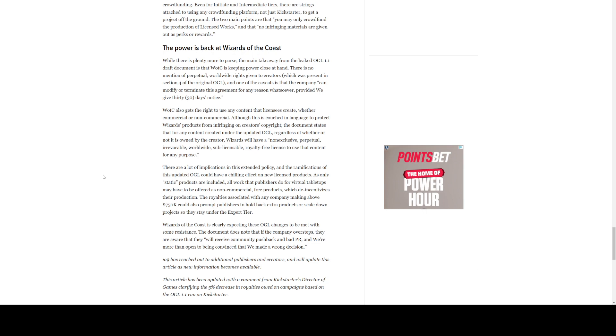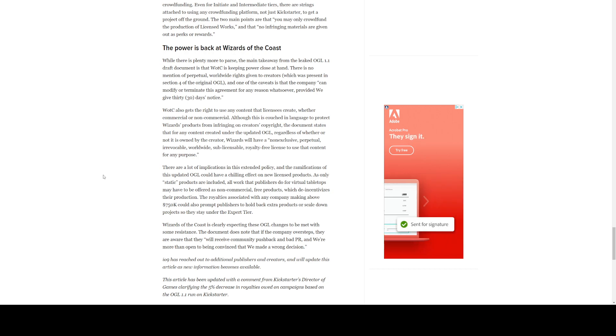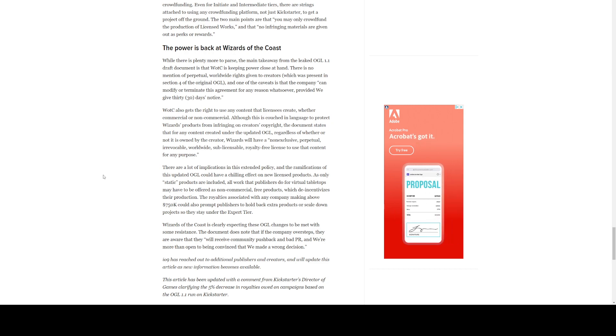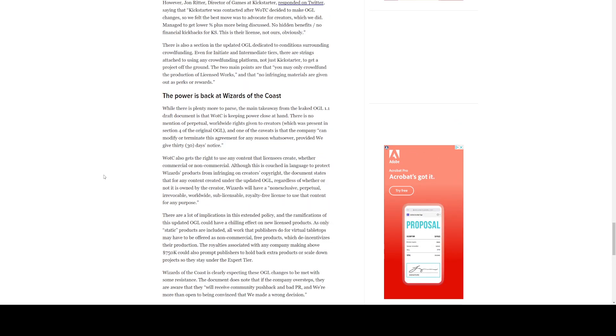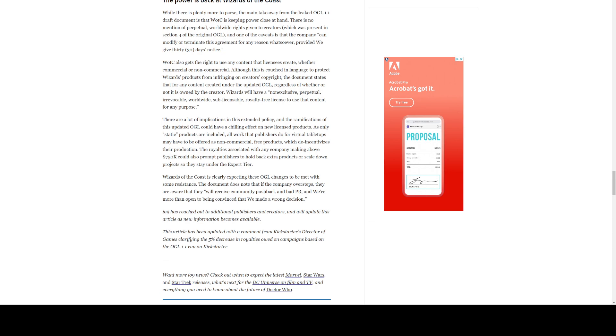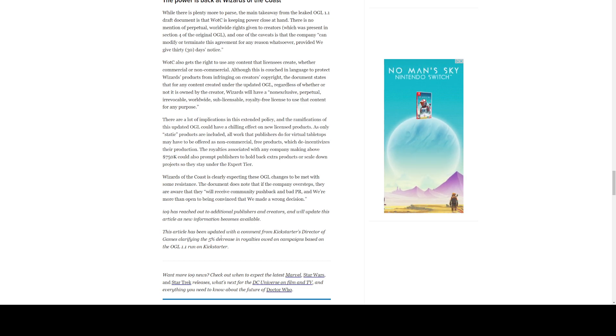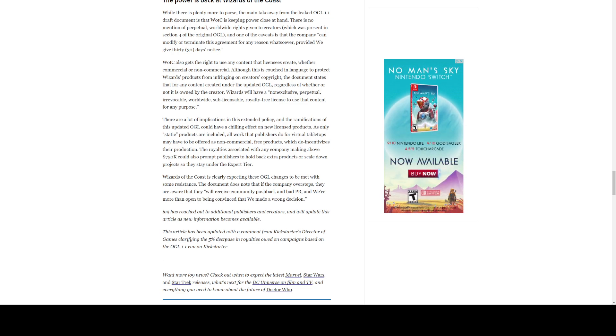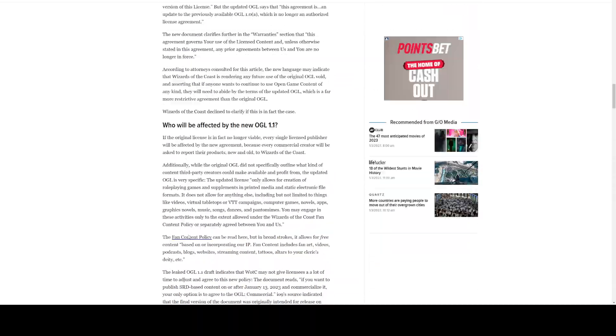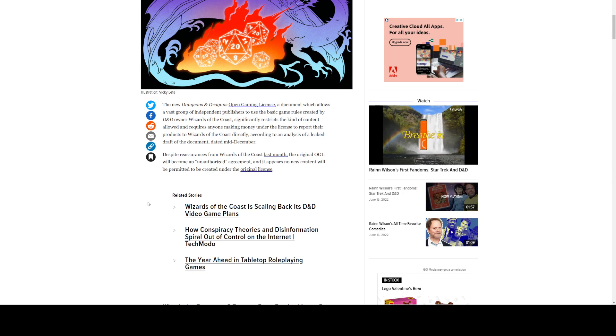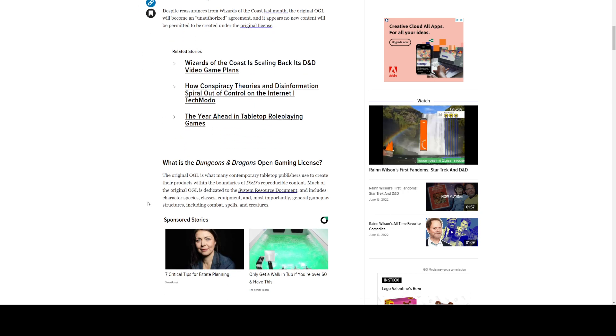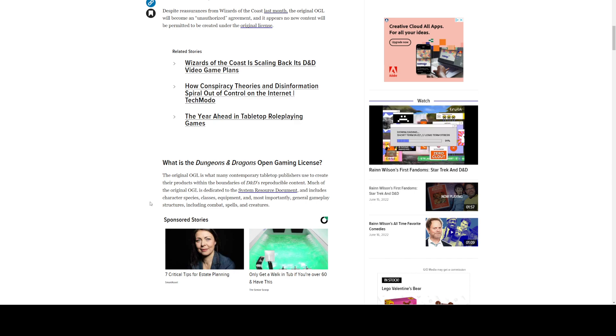So, all right, that's what I got. That's my opinion about this article and what I think about it. So, go back, look at this, look at the Gizmodo article and look at the original SRD. I do see there was a couple updates. io9 has reached out to additional publishers and creators and will update his article as new information becomes available. This article has been updated with a comment from Kickstarter's director of games, clarifying that the 5% decrease in royalty owed on campaigns based on OGL 1.1 run on Kickstarter. Oh, so Kickstarter's getting a discount. And I do know somewhere in here, they said that they talked to wizards and wizards did not give a comment. So, all right, that's what I got for you. I appreciate everybody tuning in and I will catch everybody later.